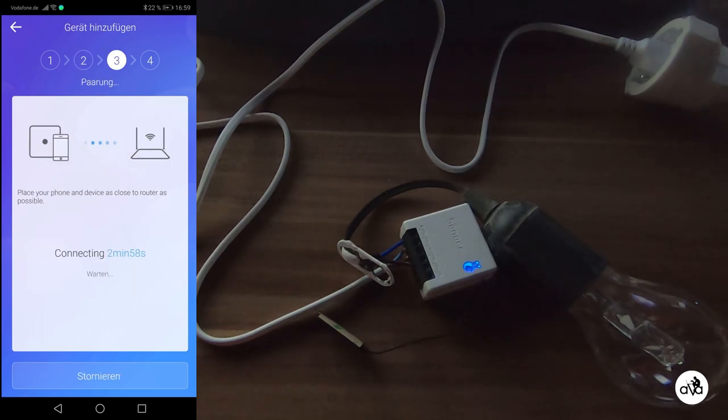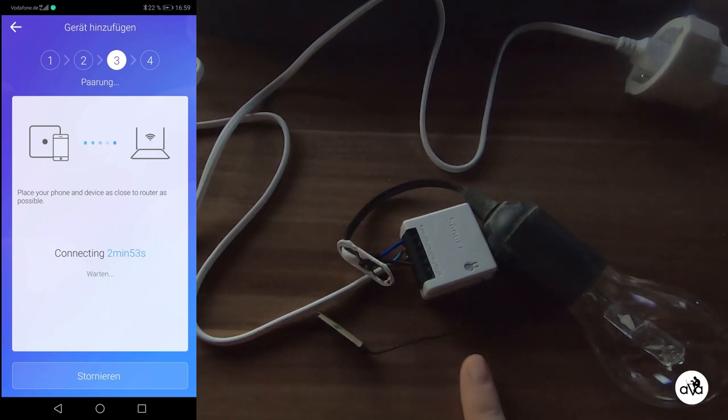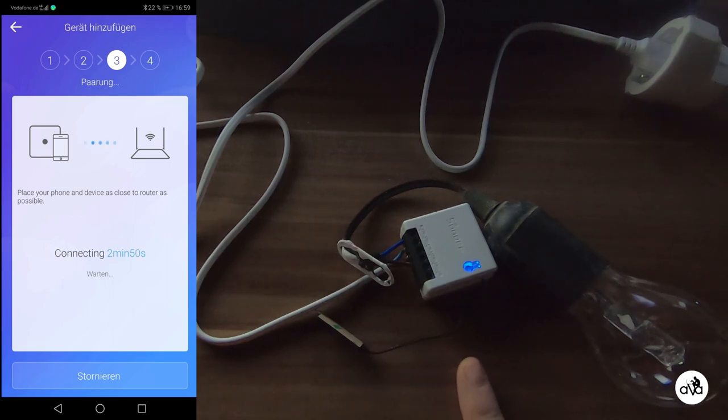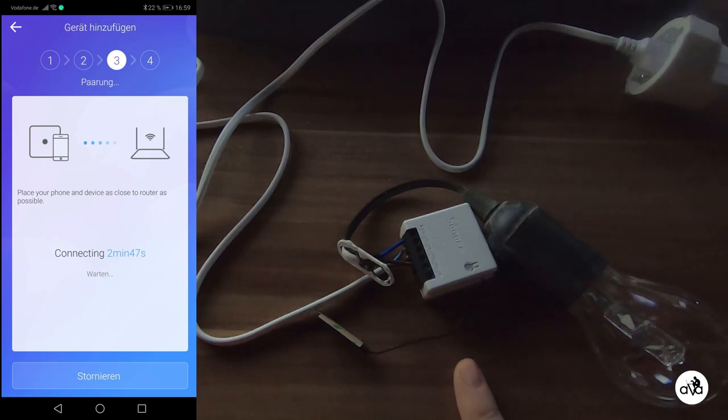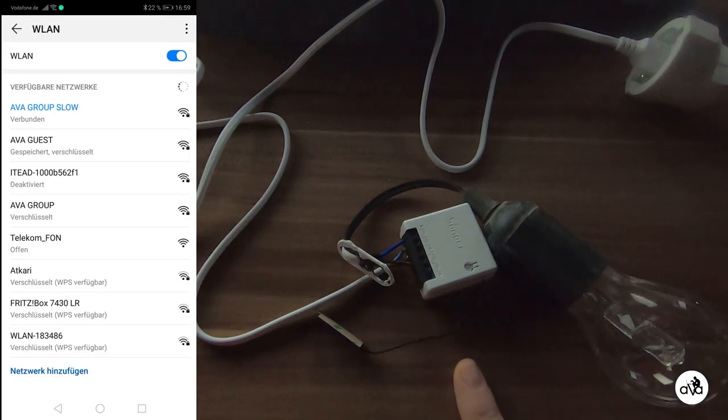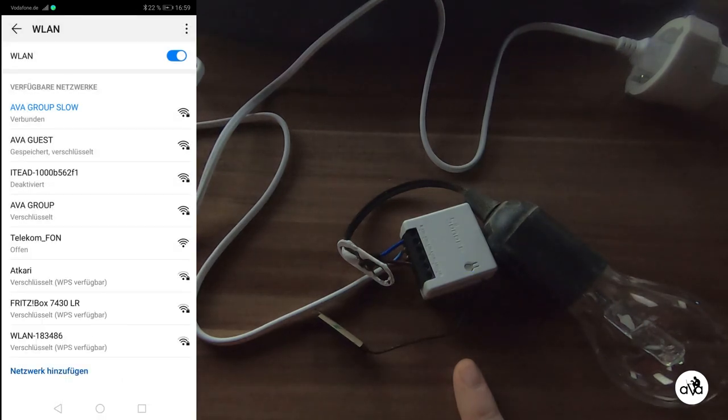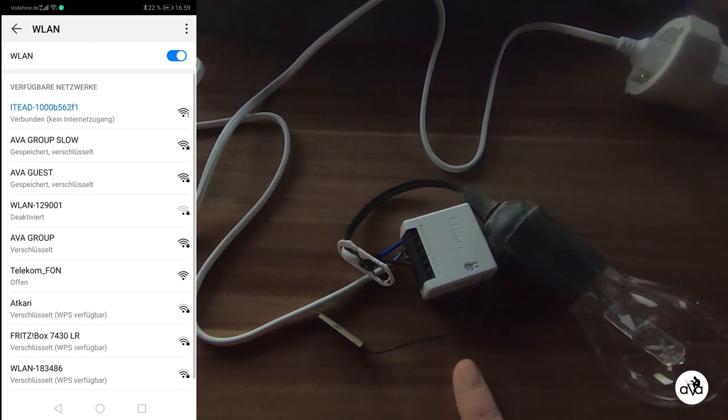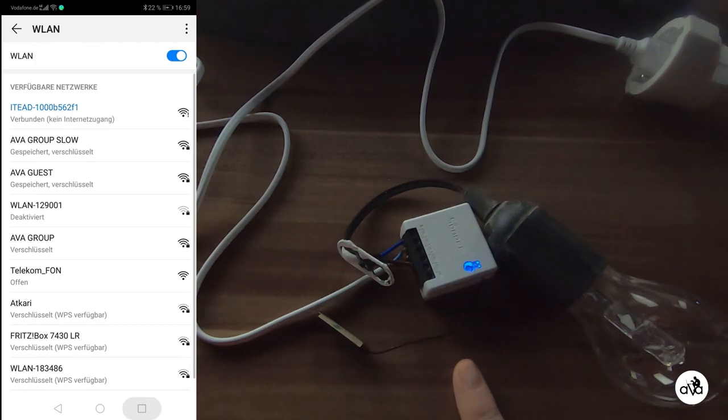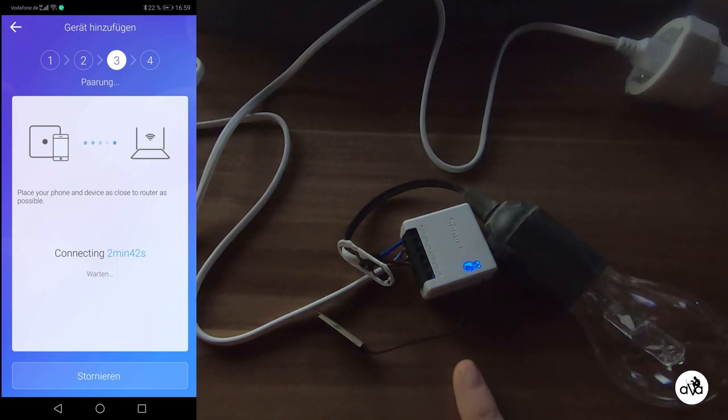Normally the cell phone should change now the Wi-Fi to the one the Sonoff is sending. This is not happening always, so you probably need to go to your Wi-Fi menu and force the cell phone to connect to the ITEAD Wi-Fi, which is the Wi-Fi of the Sonoff. You go back then to the software.